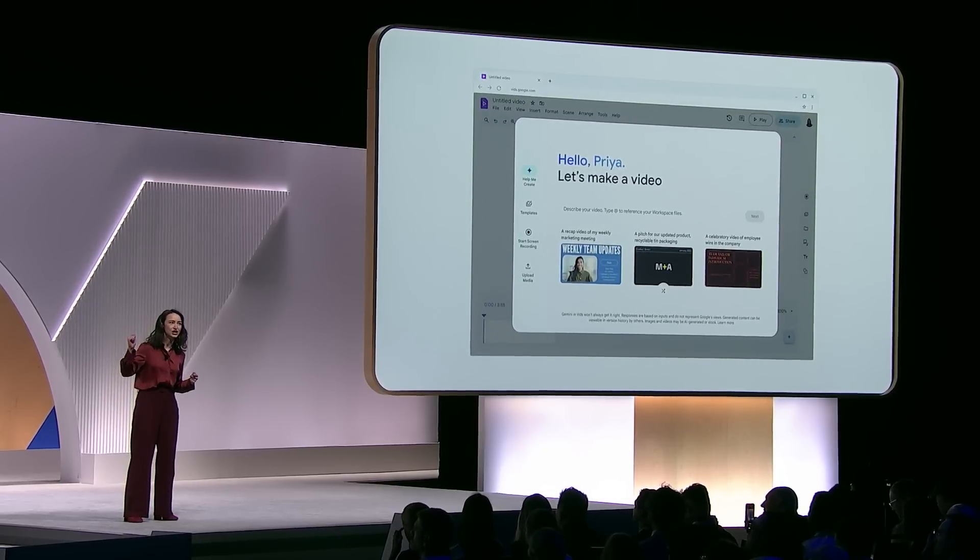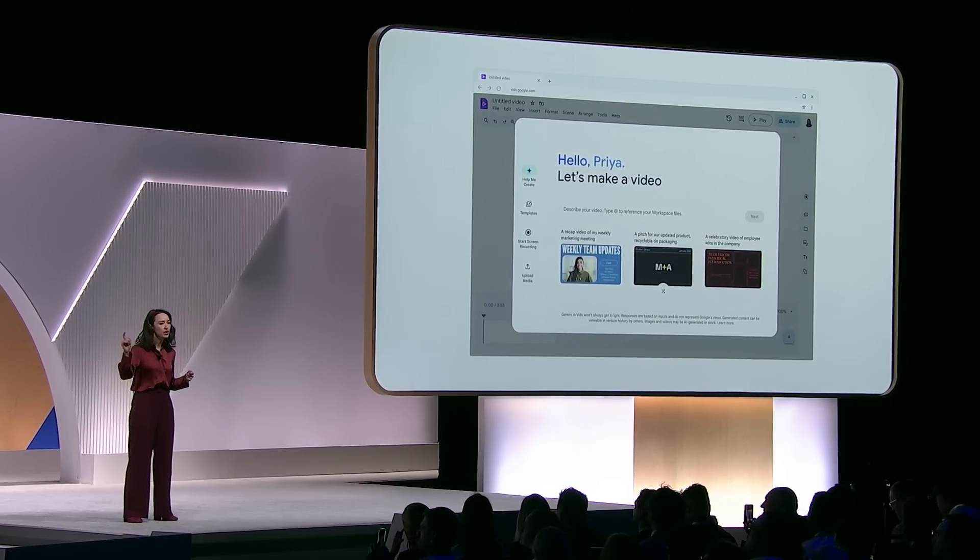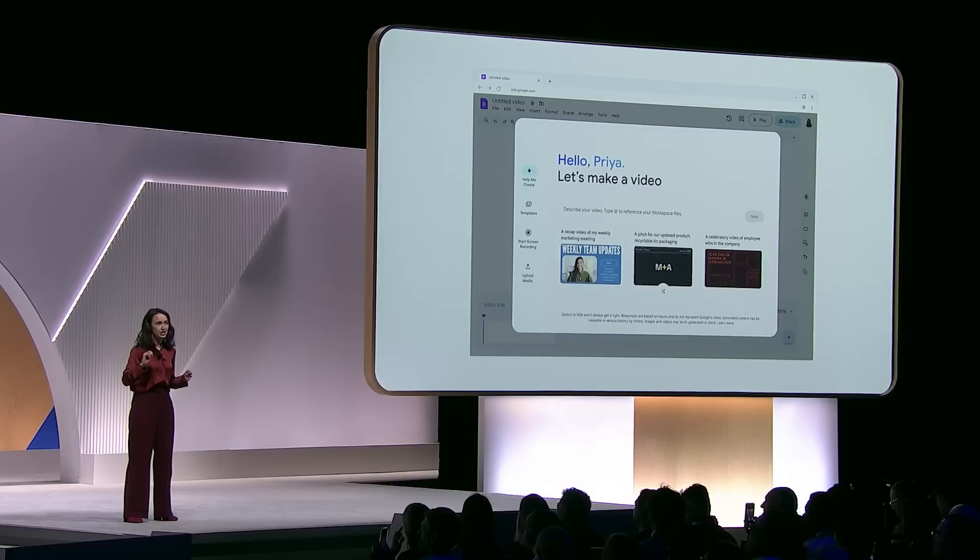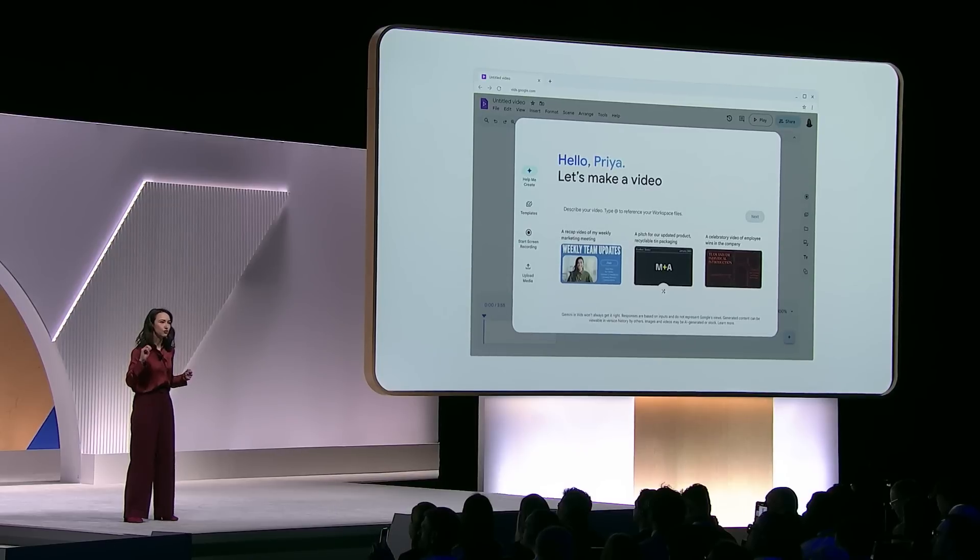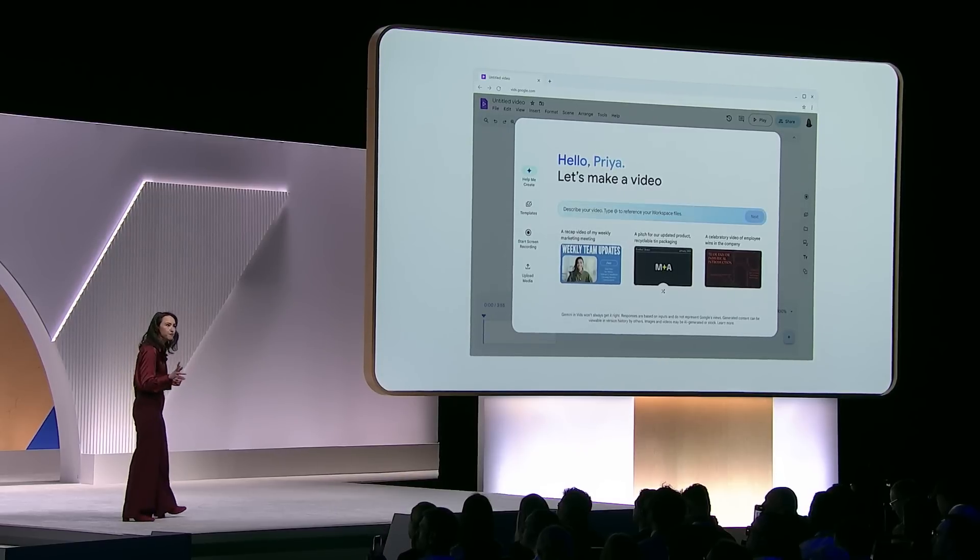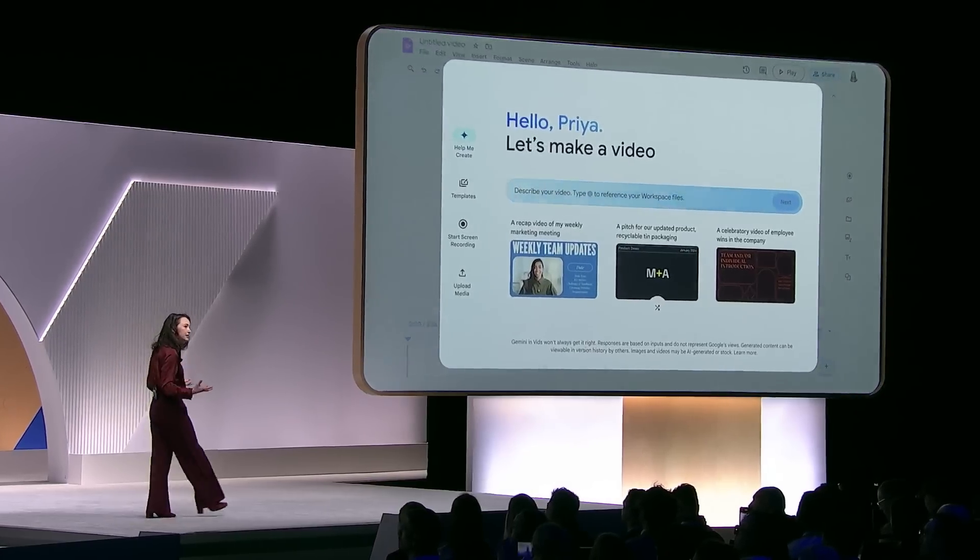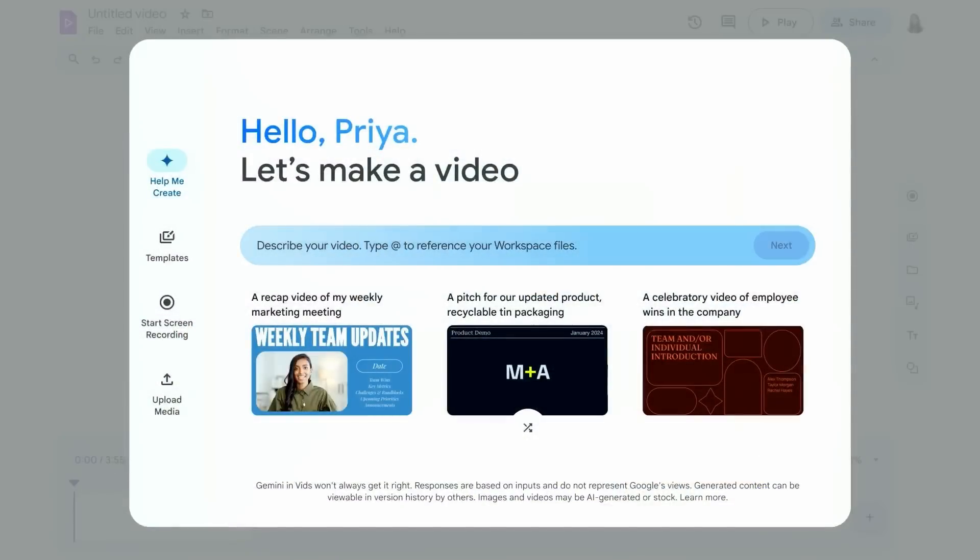So Priya's team is moving towards the launch of a new line. And to get the sales team excited, she wants to create a short product overview video. When Priya opens up vids, she can get started in one of two ways. She can either choose from a variety of pre-designed templates or use Gemini in vids to generate a storyboard in minutes.